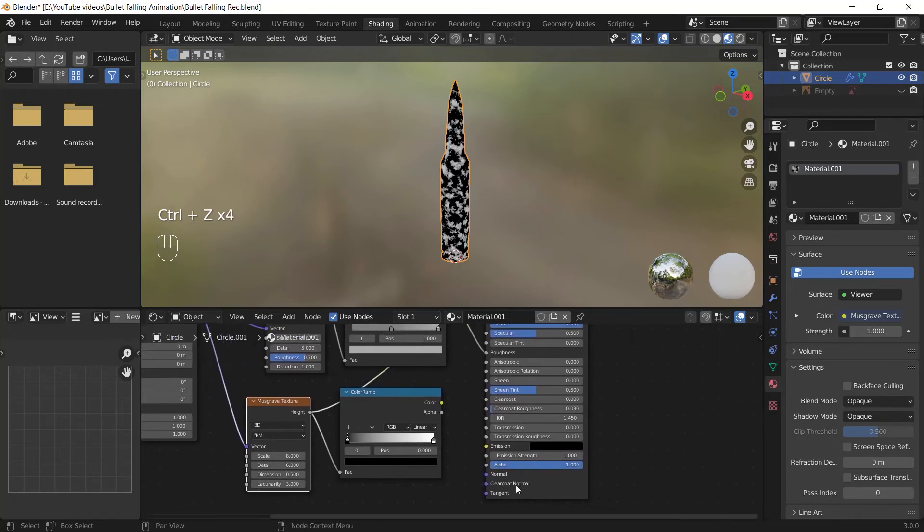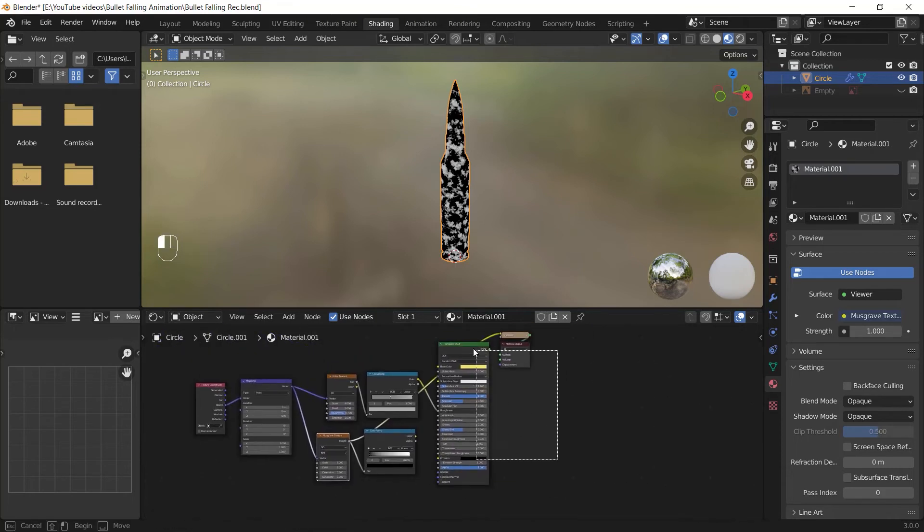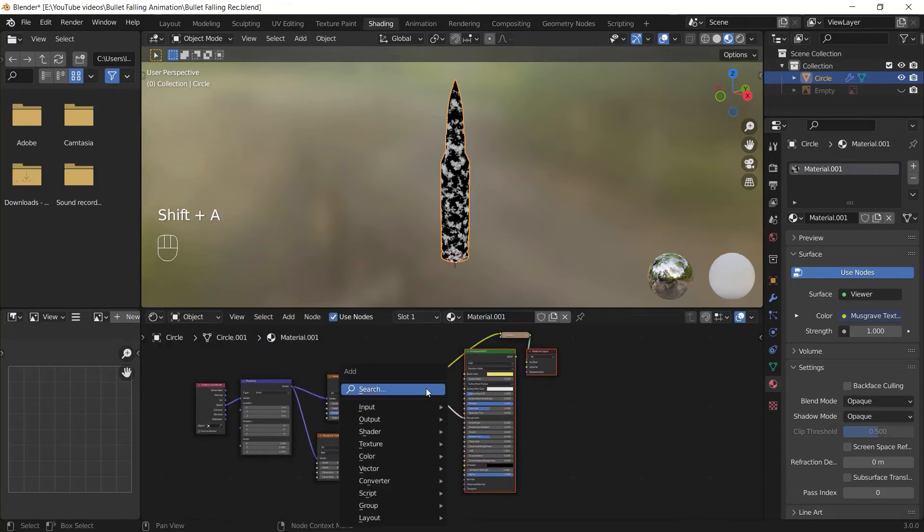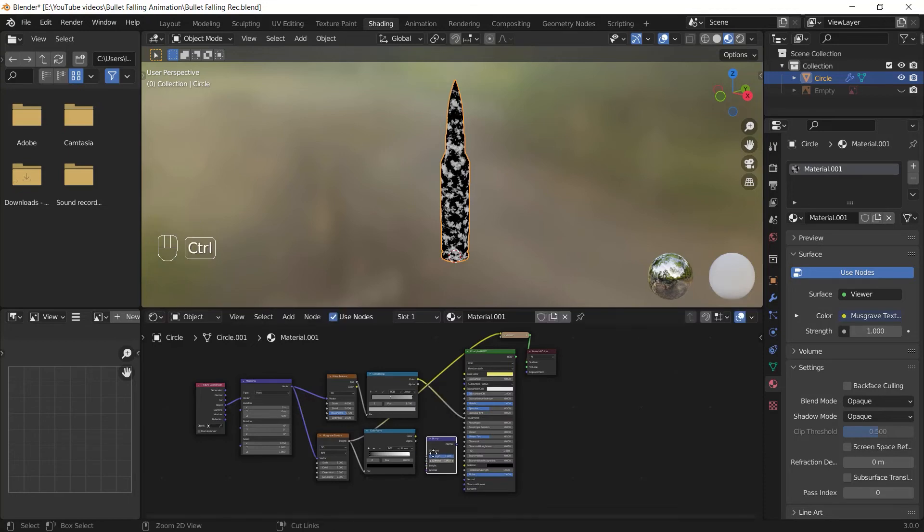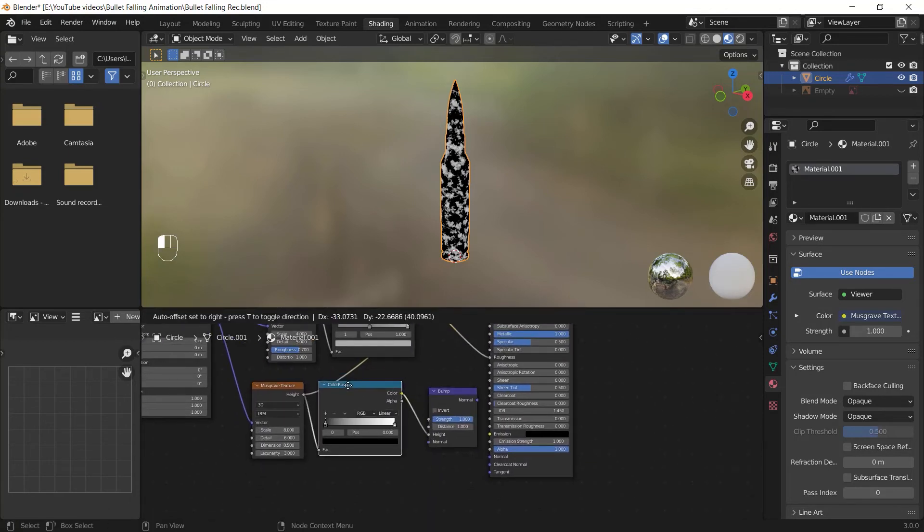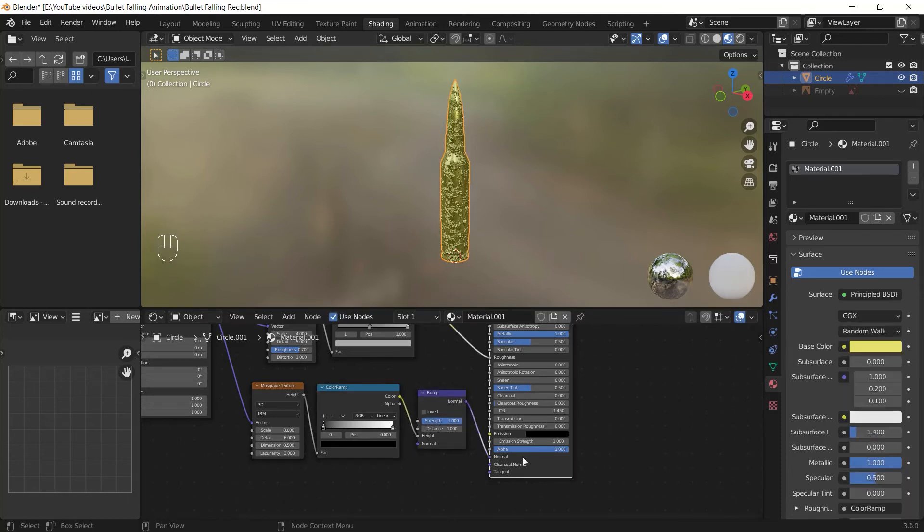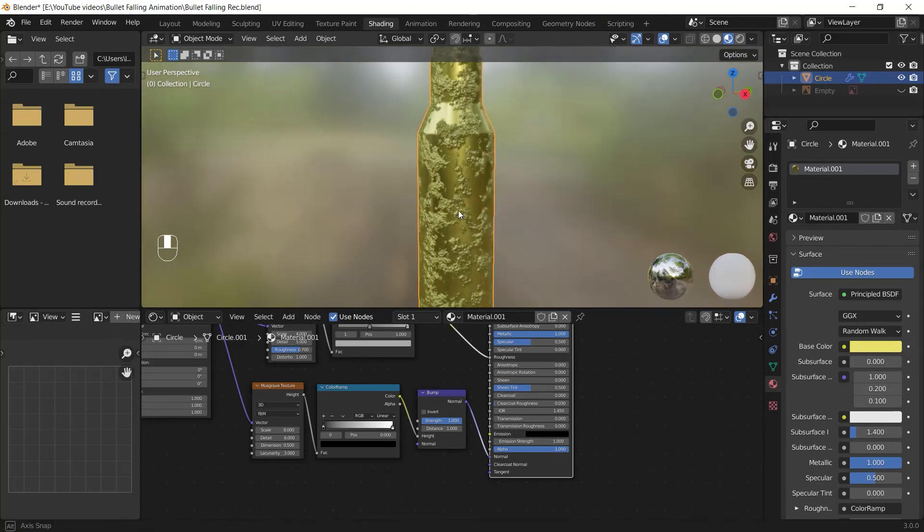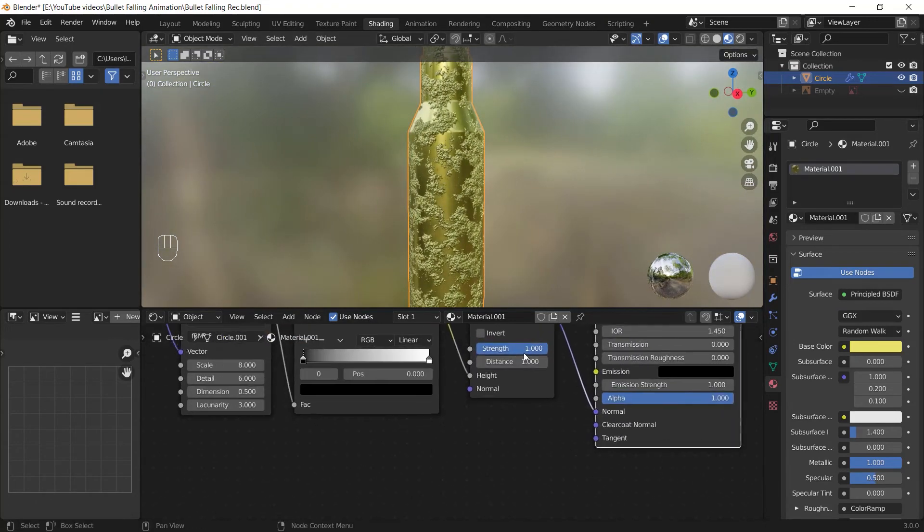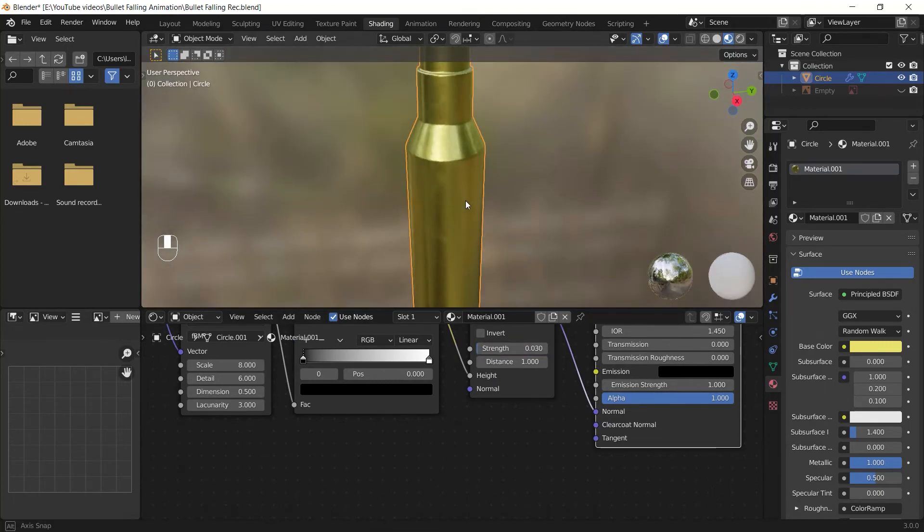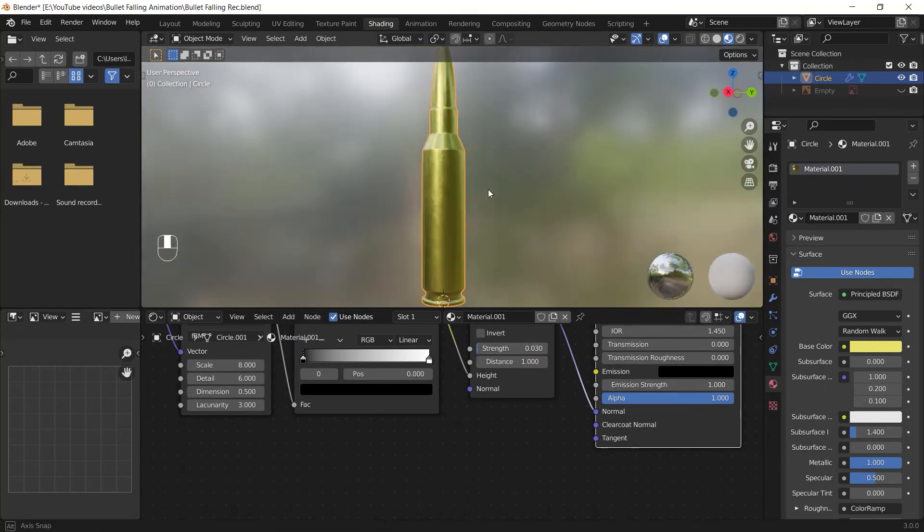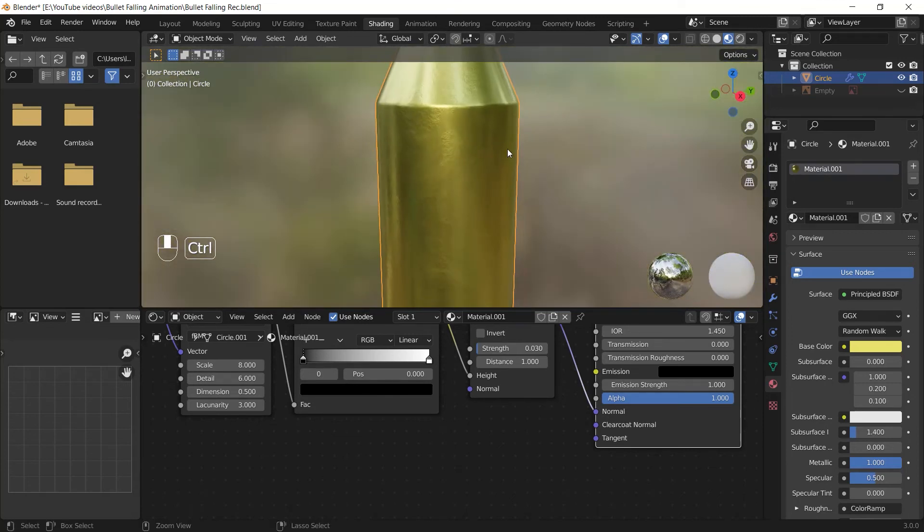To add bumpiness on the surface, I have to use a bump node so I press shift A and I add one. Then I should connect the color of the color ramp node to the height of the bump node because the color is black and white and it can't go to the normal. After that I just plug the normal to the normal and I added noisy bumpiness this easy. I can control the strength from here and I enter a really low number for it like 0.03. Now I am happy with the material but as you might have noticed we skipped something.